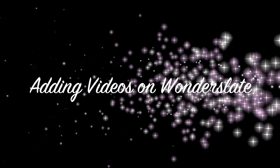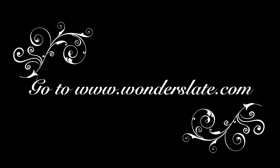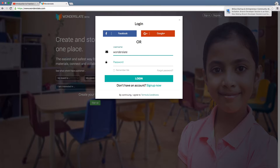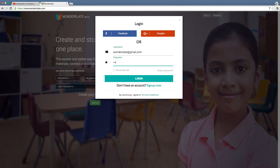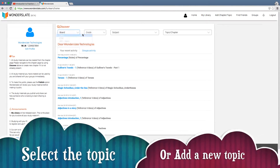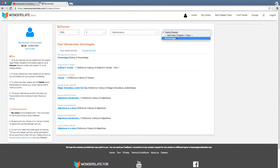Hello everyone! Today let's see how to easily add videos on Wonderslay. Go to wonderslay.com, log into the system, and choose the topic to add the video. If the topic doesn't exist, add a new one by selecting 'Add New Chapter'.